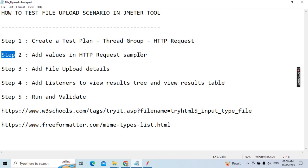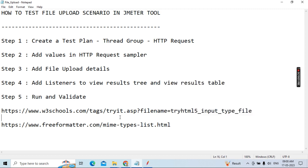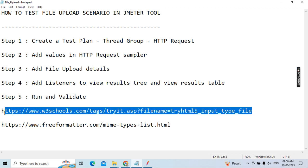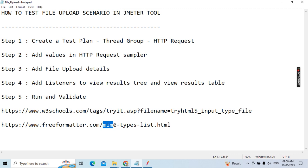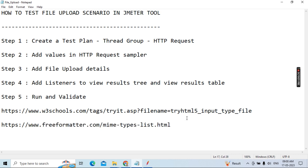Step two: add values in the HTTP request sampler. Step three: add file upload details — whatever file upload details are required. Step four: add listeners like View Results Tree and View Results Table. Finally, run and validate. I've used two tools: W3Schools as a dummy application and freeformatter.com for checking MIME type formats.